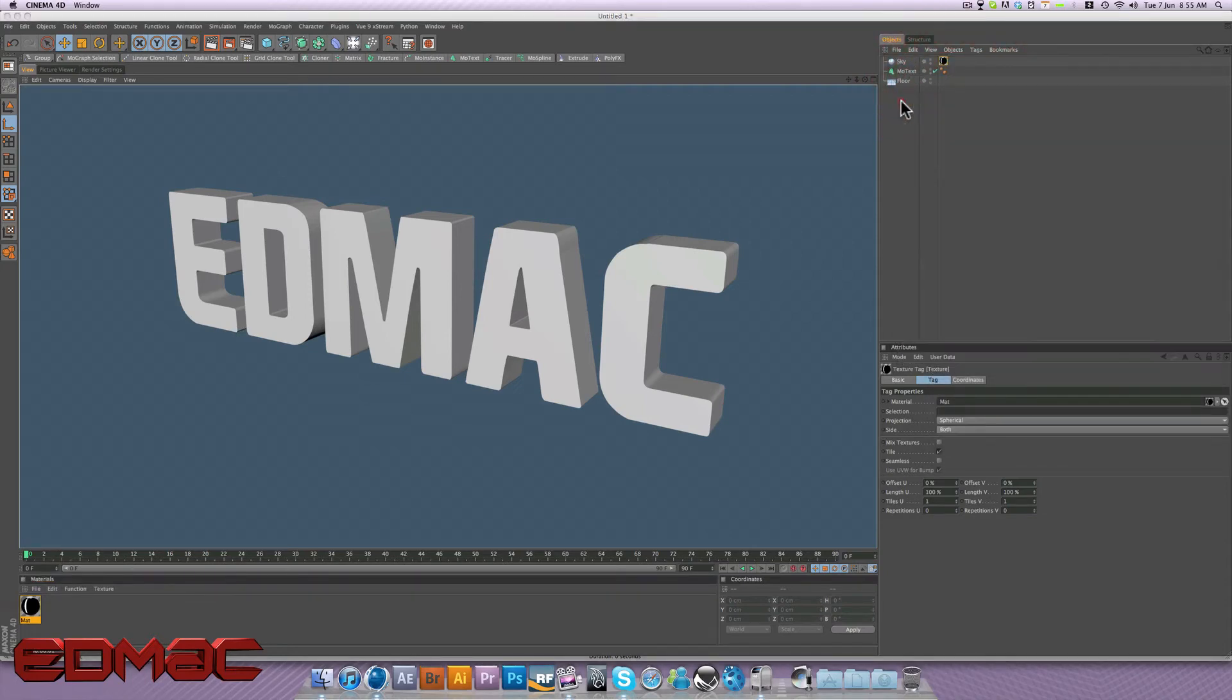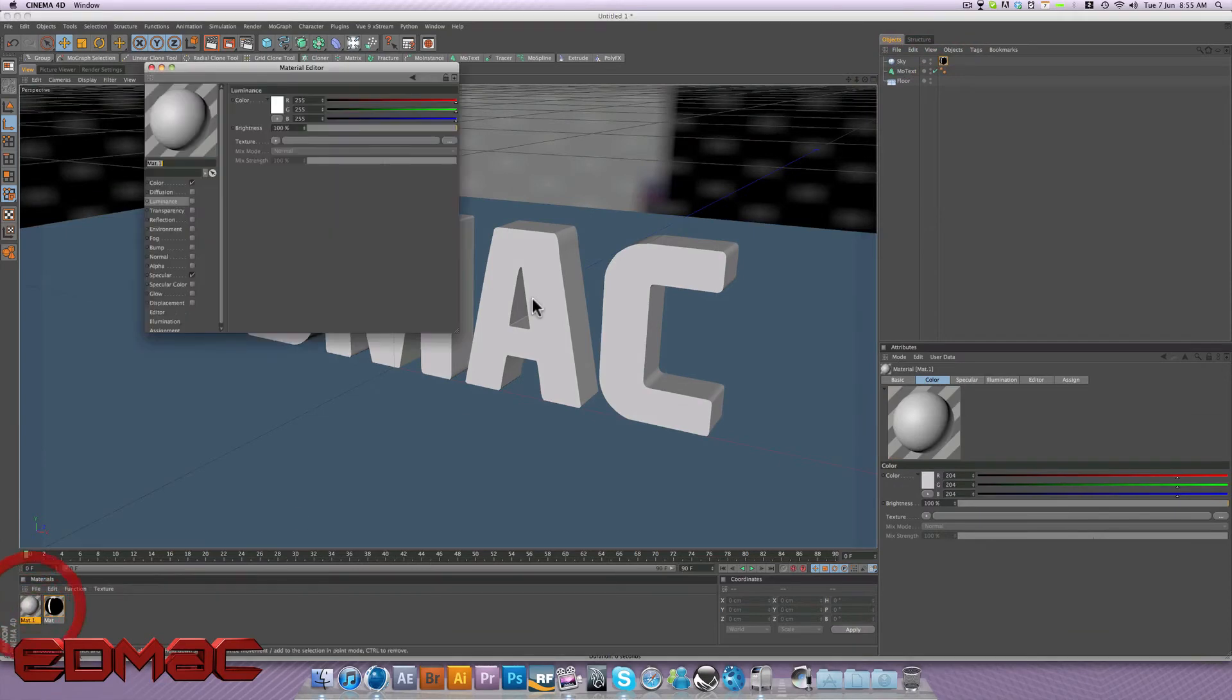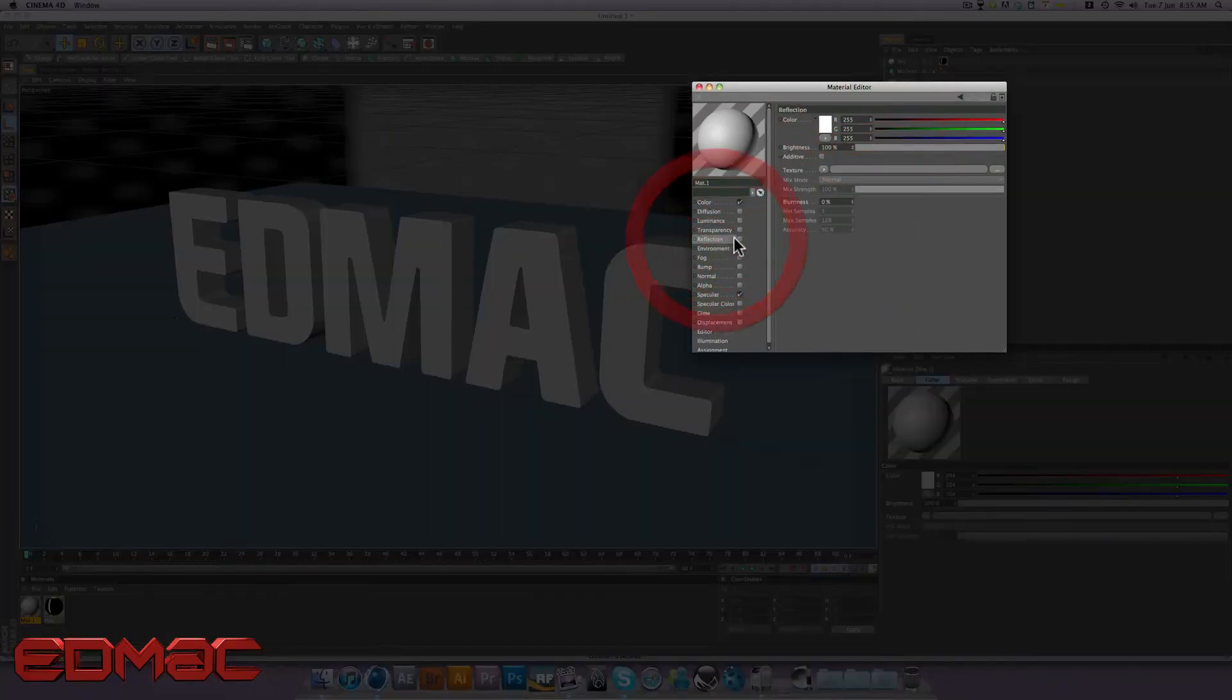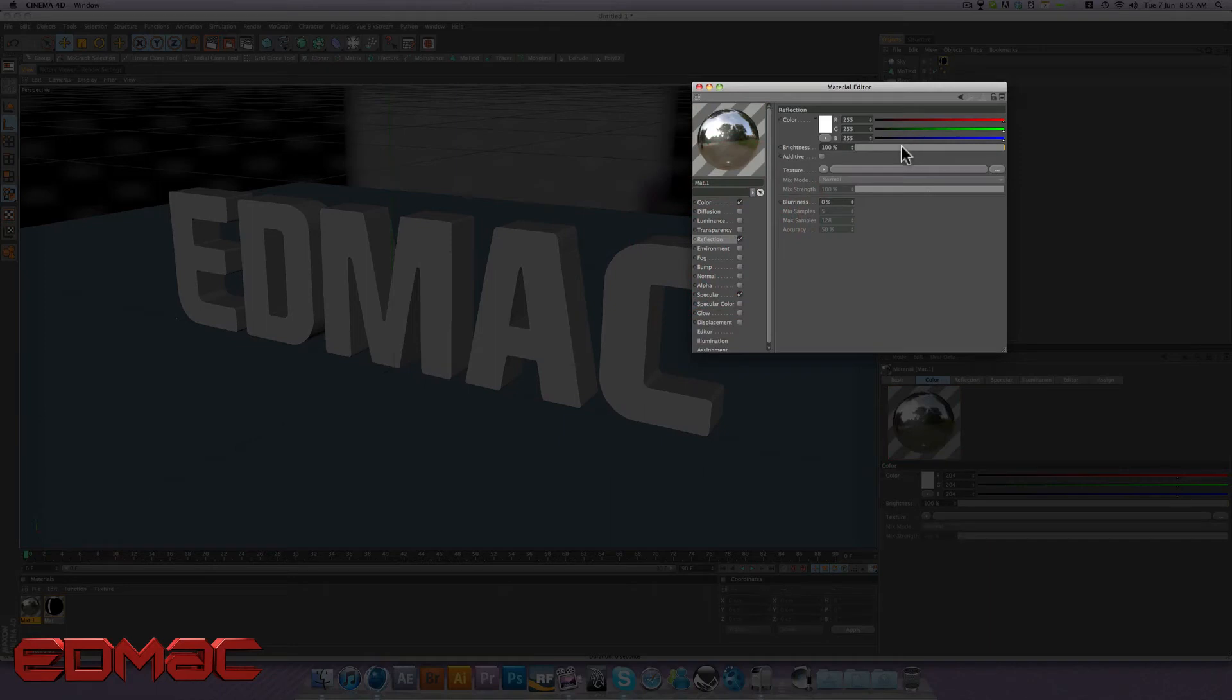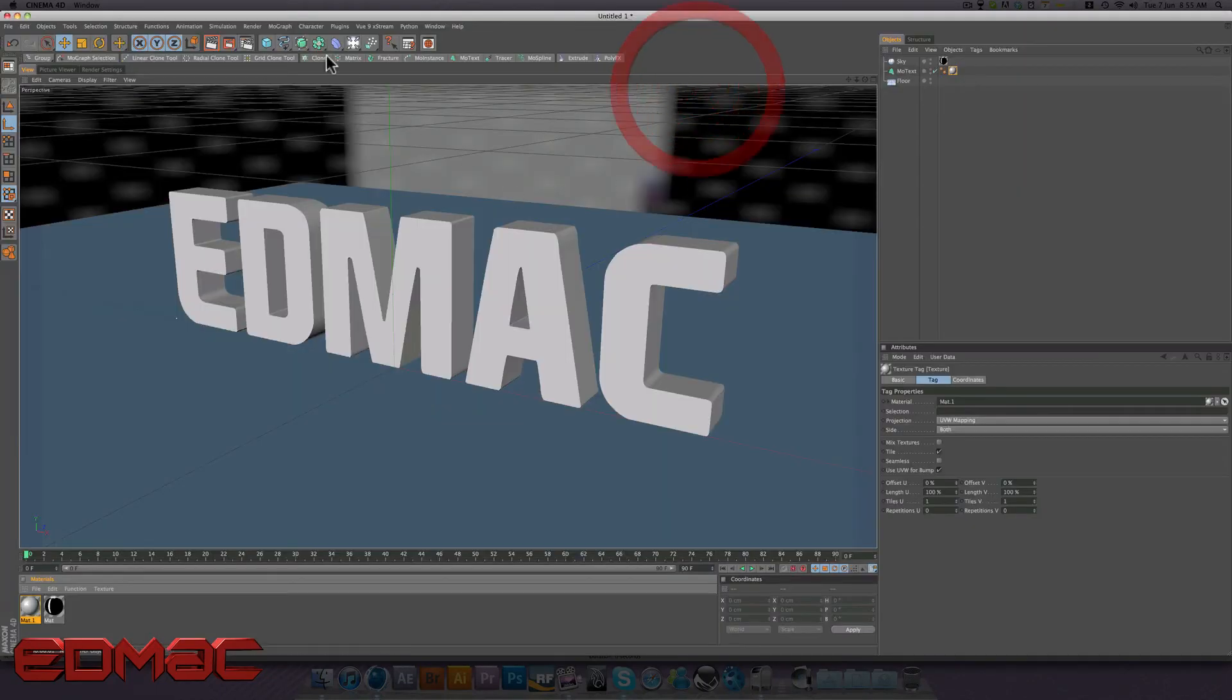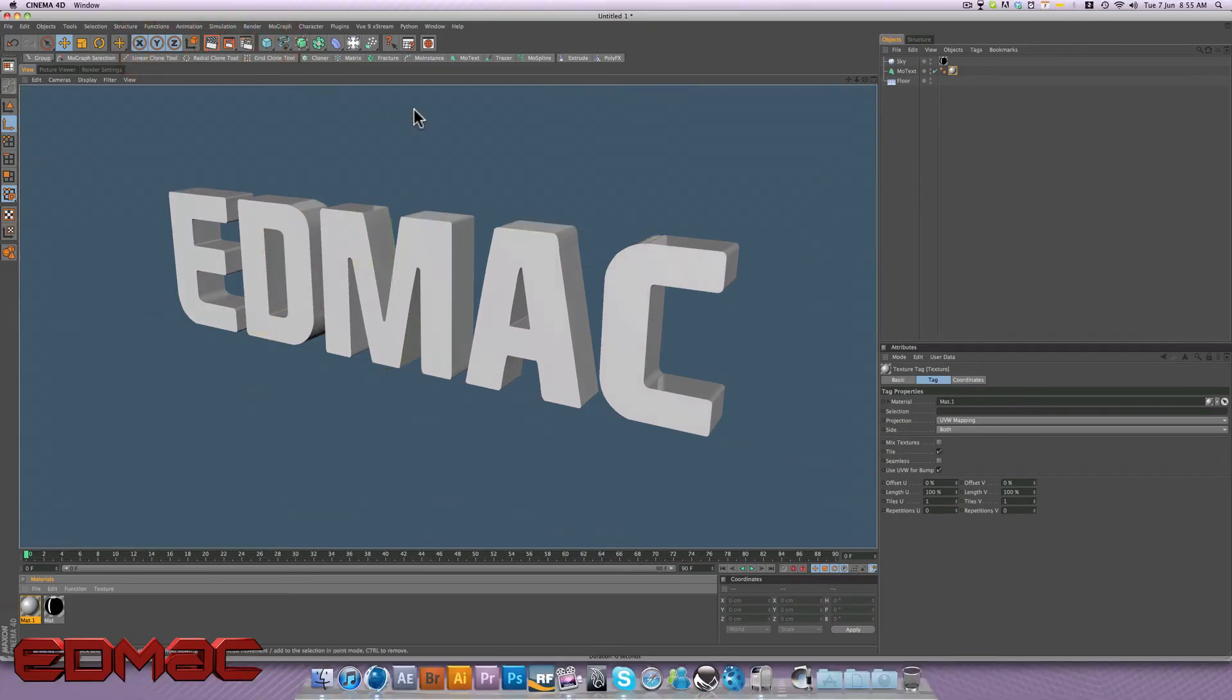So what we want to do, we want to make a new material again and we're just going to turn reflection on and bring the brightness down to about 30% and drag that onto our text and render them. Again, we have a bit of a reflection coming from each layer of the text but not a great deal.